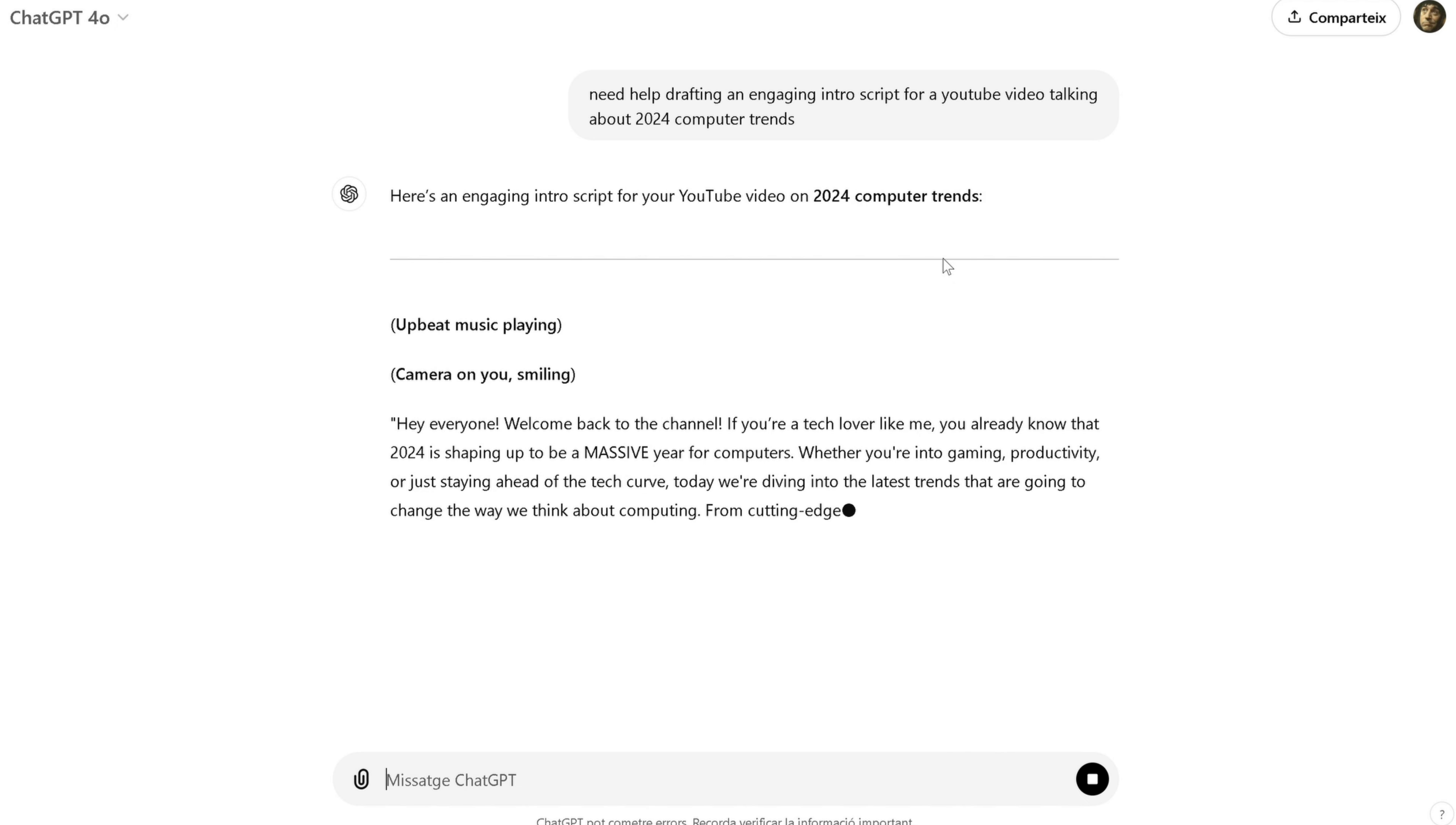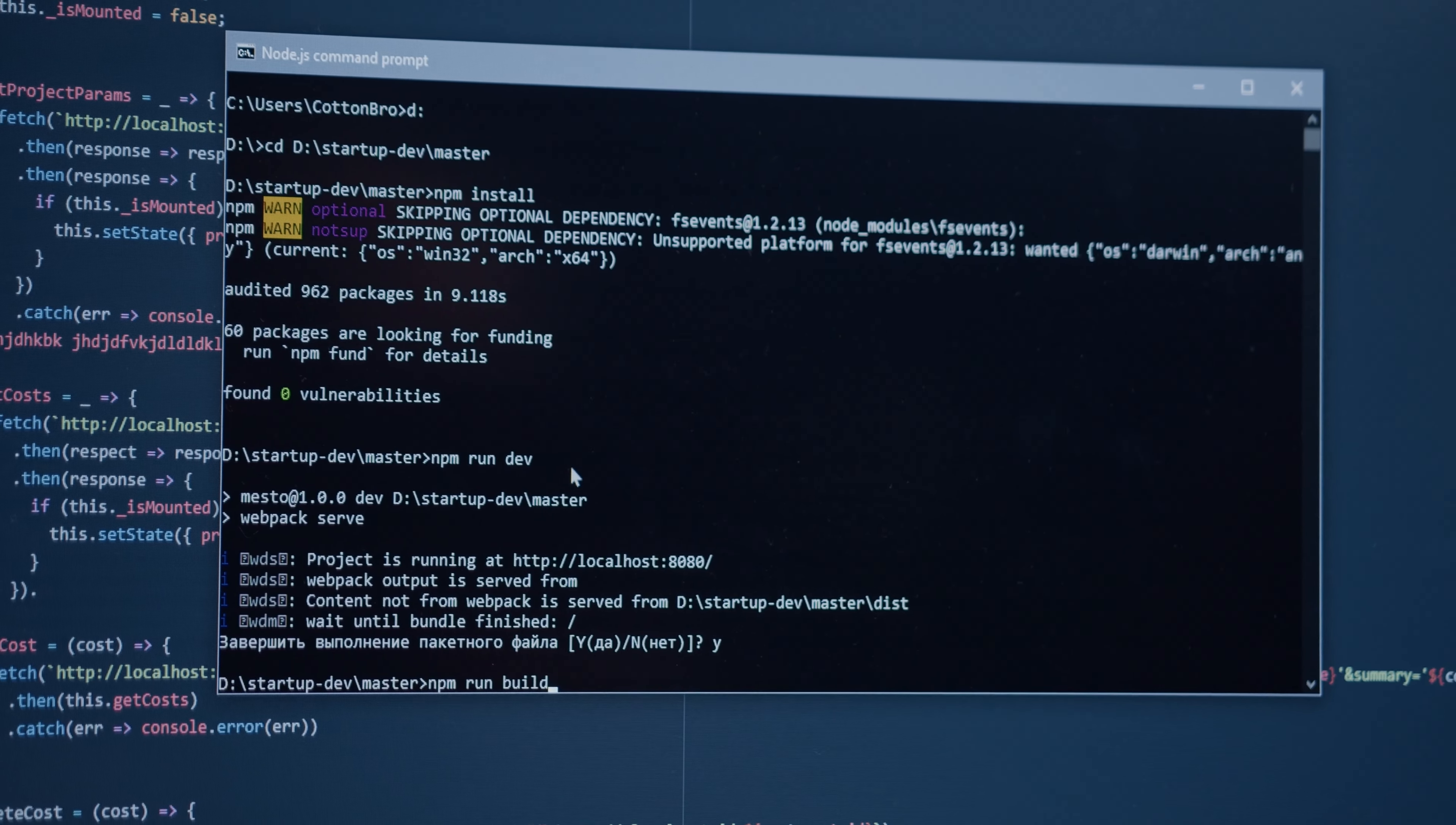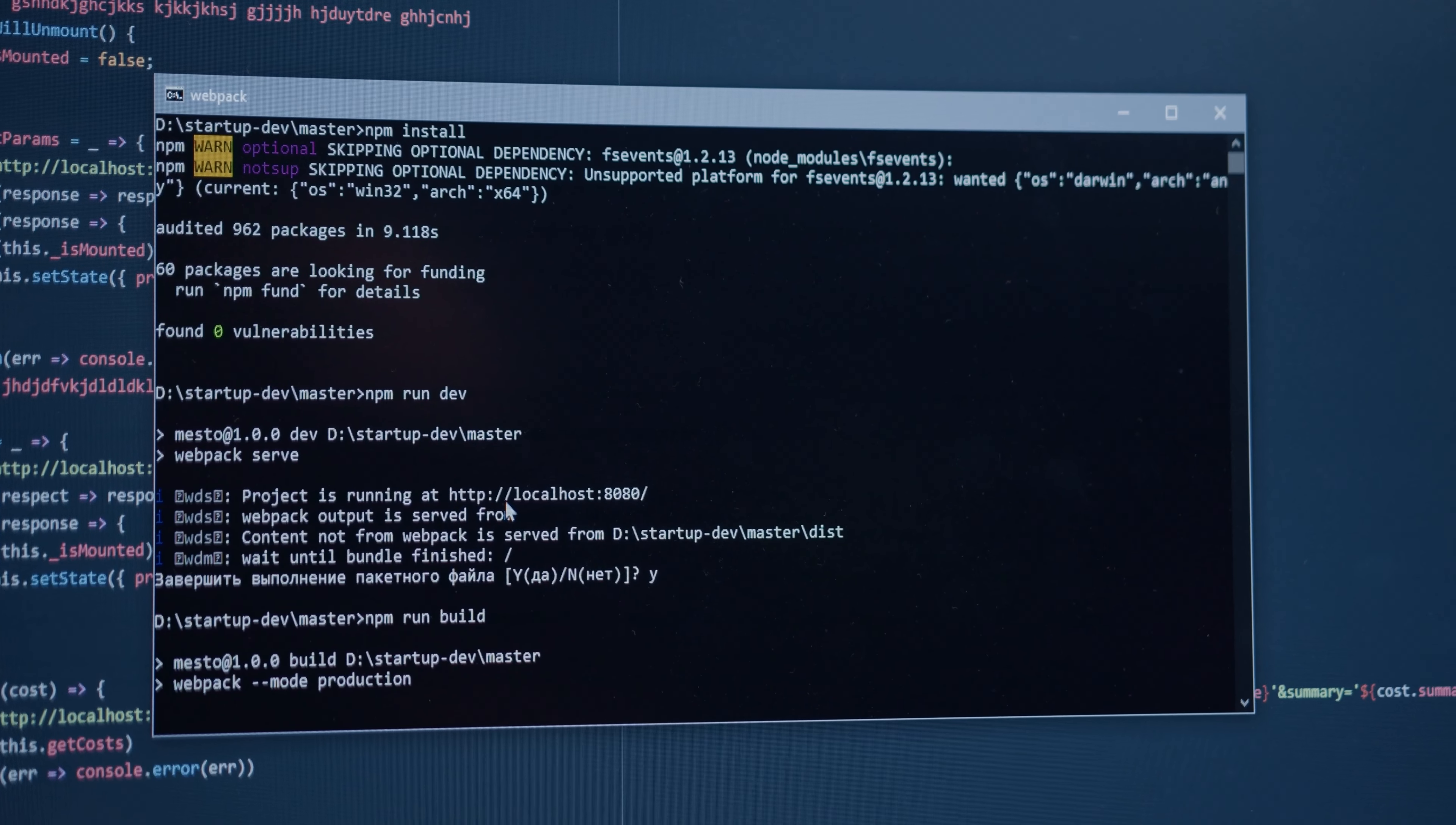As you can see, it quickly generates a professional-sounding intro, and you can tweak it as needed to fit your style and channel tone. It's a real time-saver, especially when you're juggling multiple content creation tasks. And that's just scratching the surface. ChatGPT can handle all sorts of requests, from answering complex questions to helping with creative projects. If you want to explore how ChatGPT can help you, give it a try and let me know in the comments what cool things you've discovered.